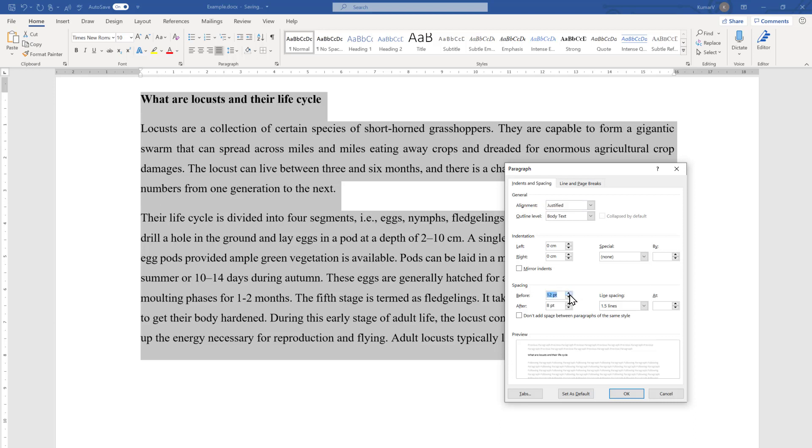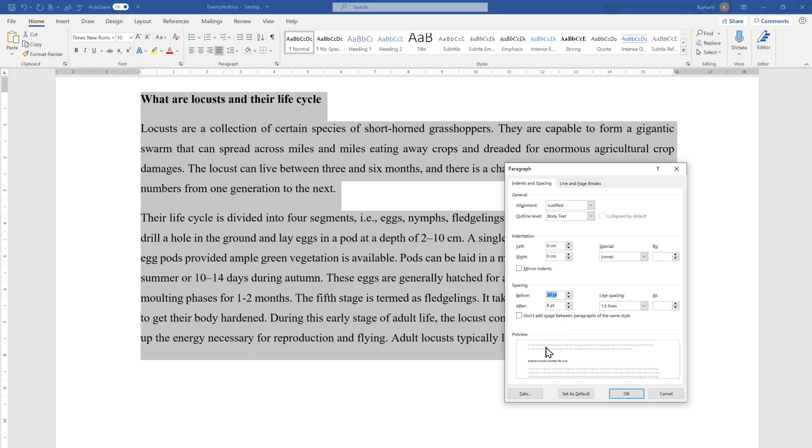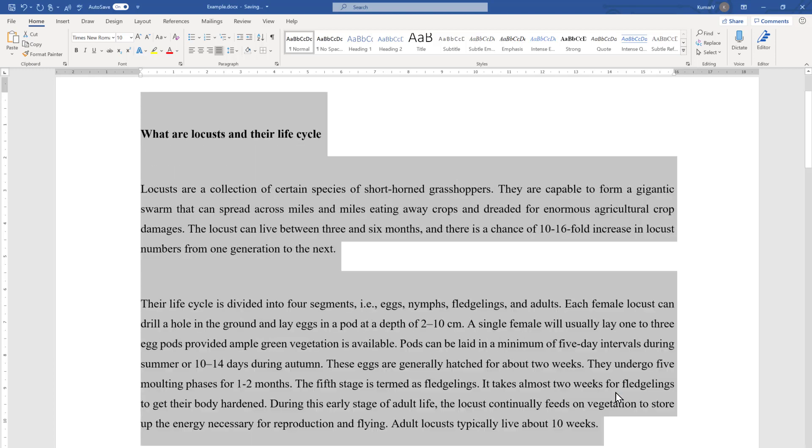Then we have to increase the size, and when we are increasing the size you can see the difference. There is a preview here; space is getting created. Just press it and you will see a space has been created before the paragraph.